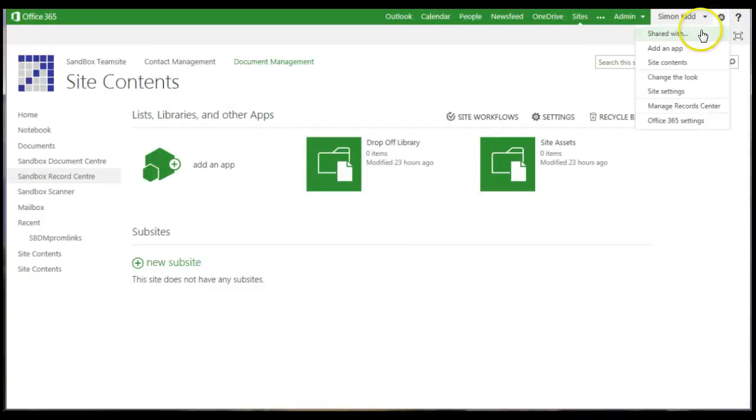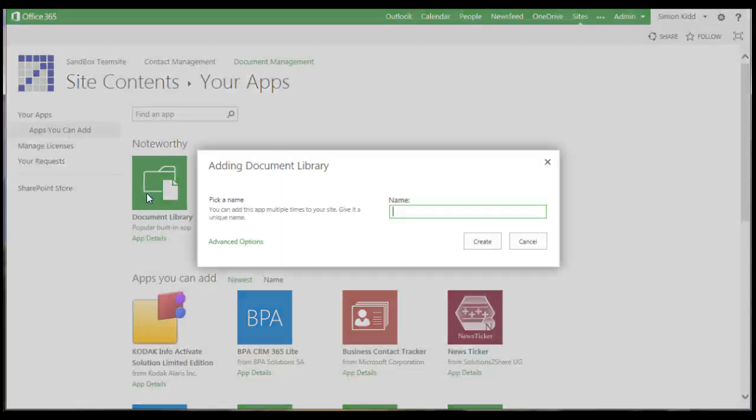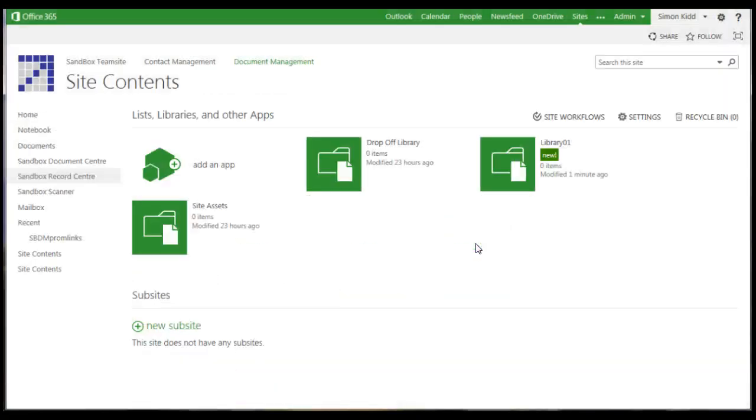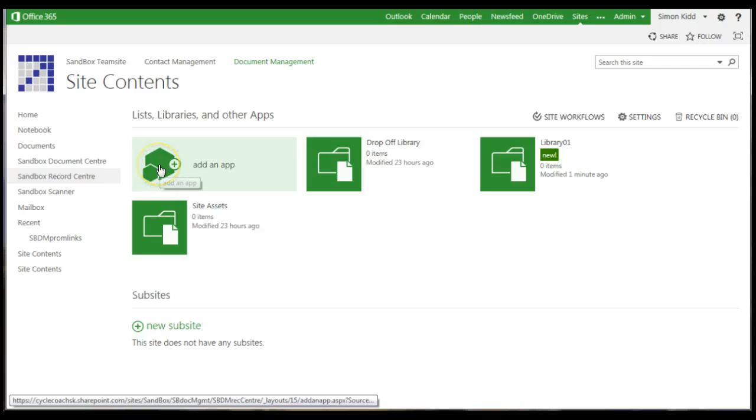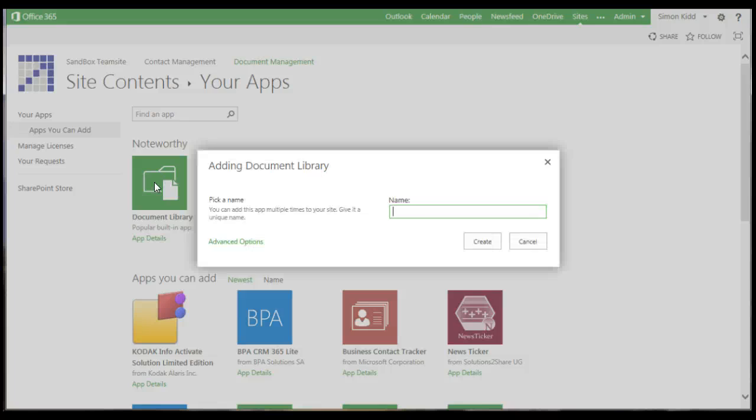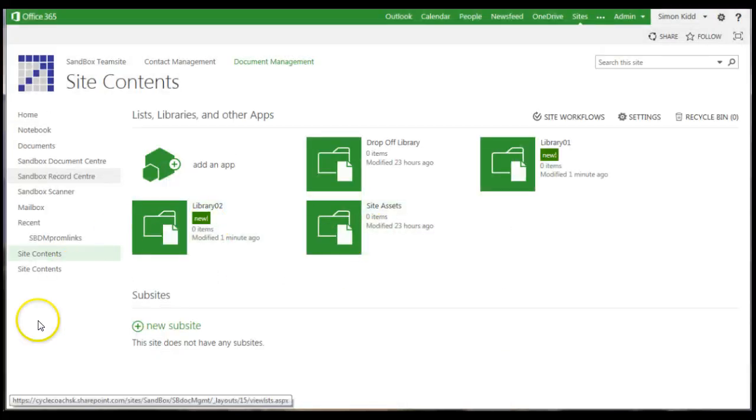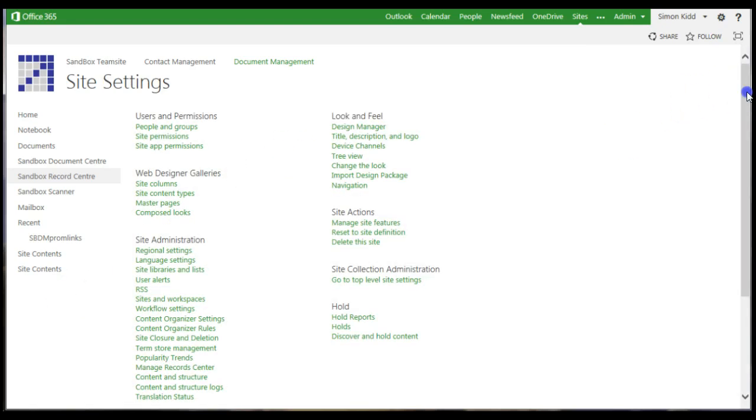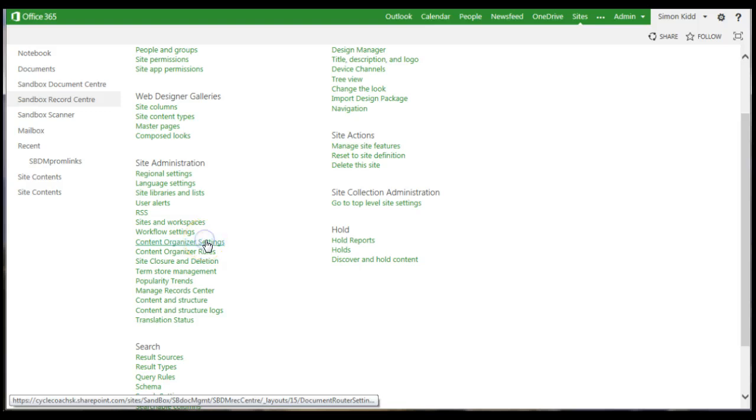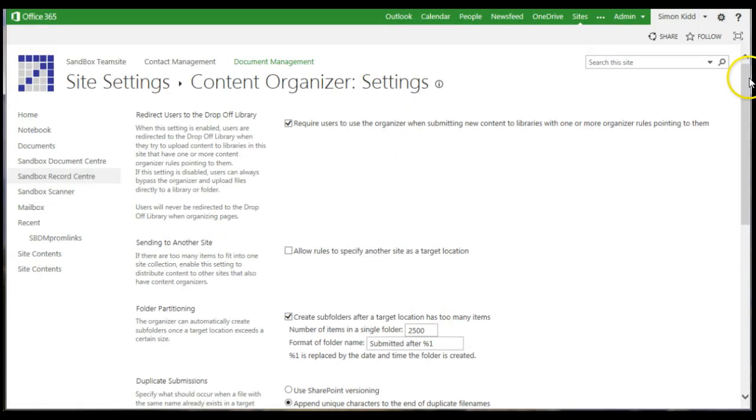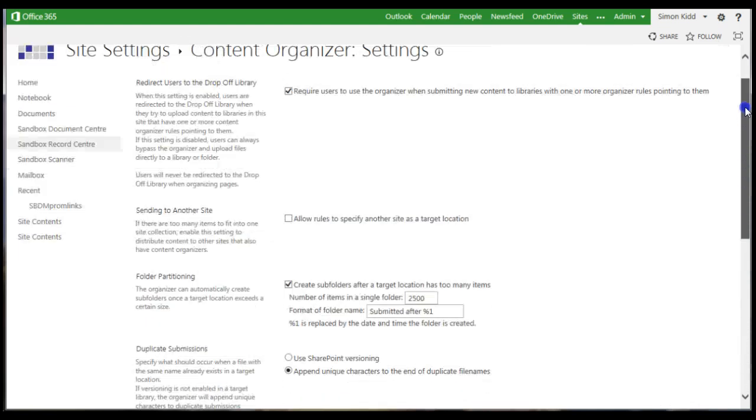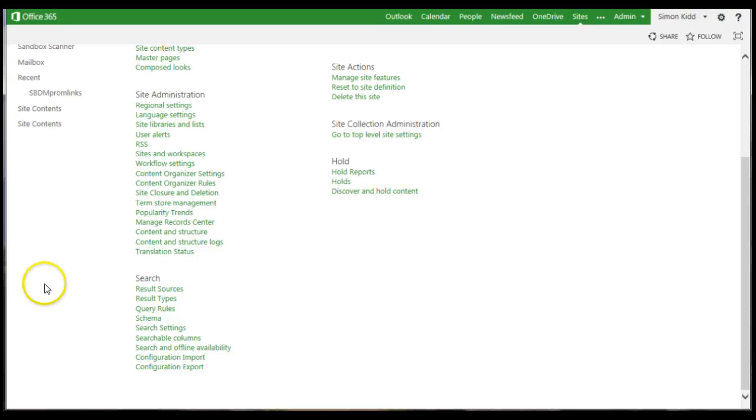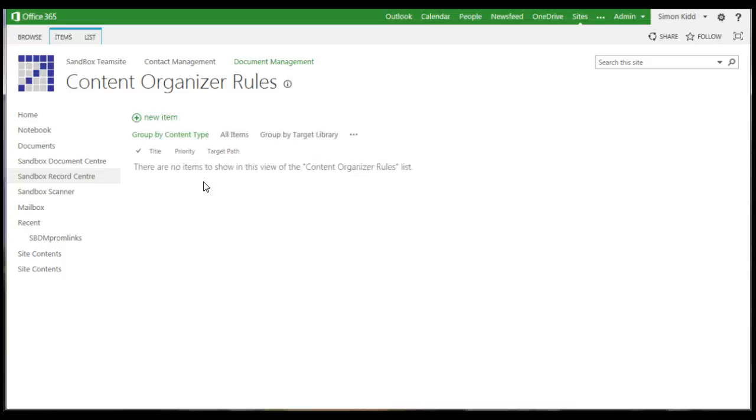Then I'm going to create two libraries—I'm going to call them library one and library two. Now I'm going to create a rule in the content organizer that says if the document contains the letters CV, put it in library one, and then everything else if the title's not blank into library two. Now I could also sort on specific document types or a load of other criteria if I'd set those up.